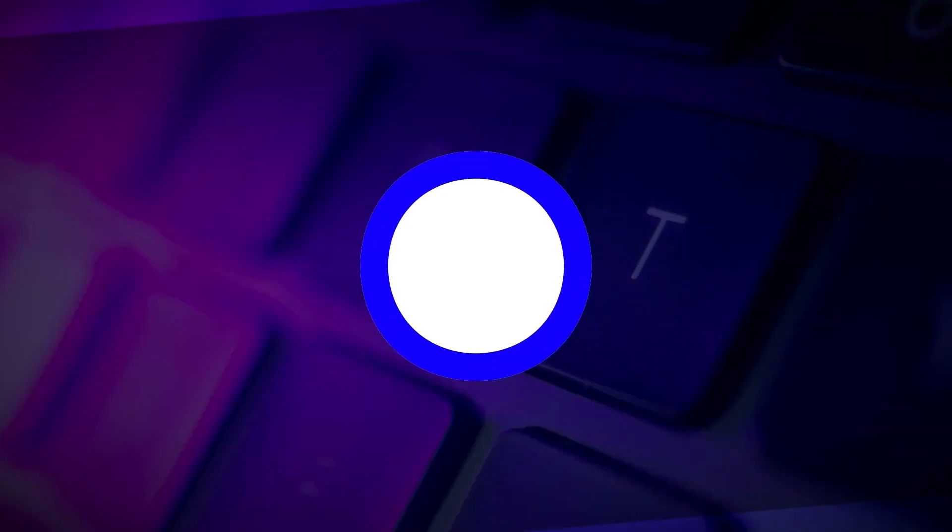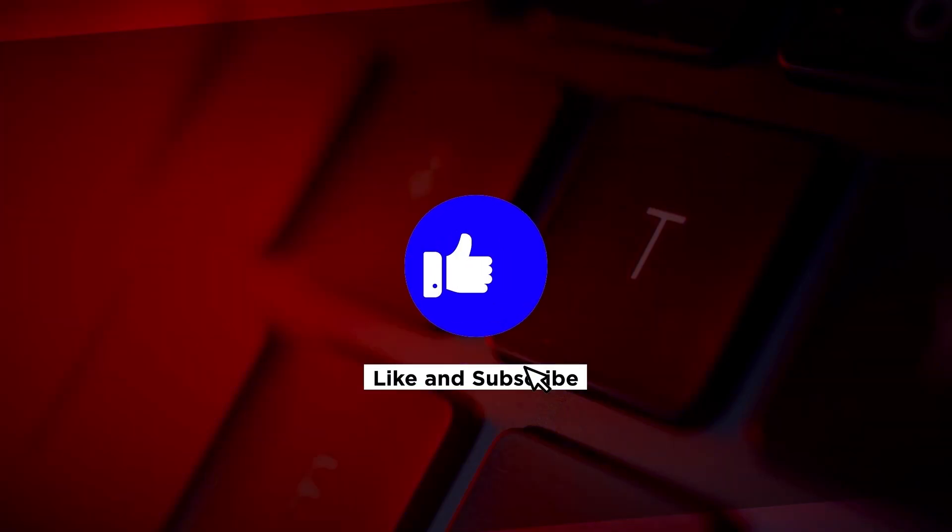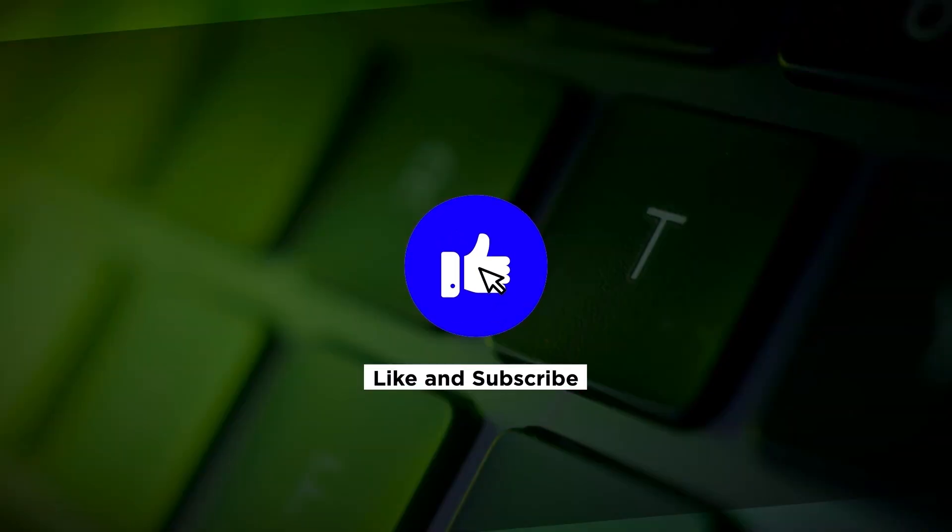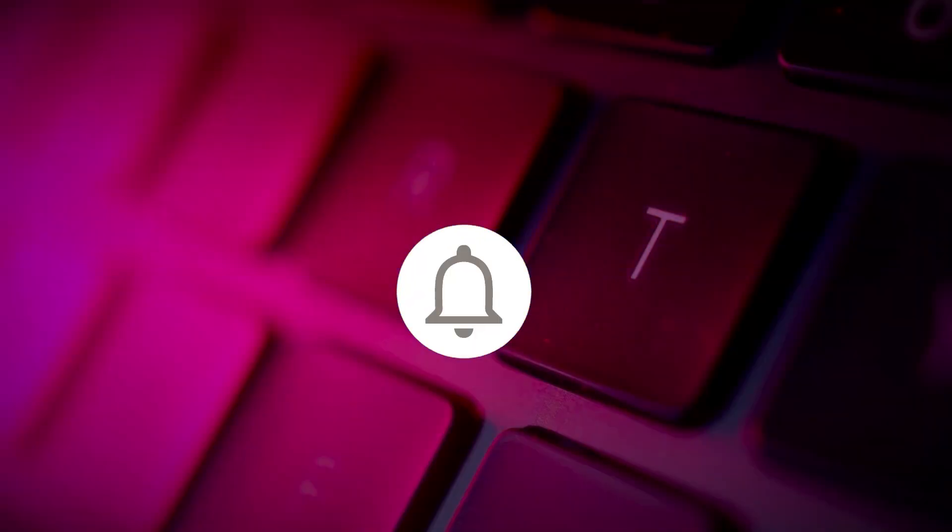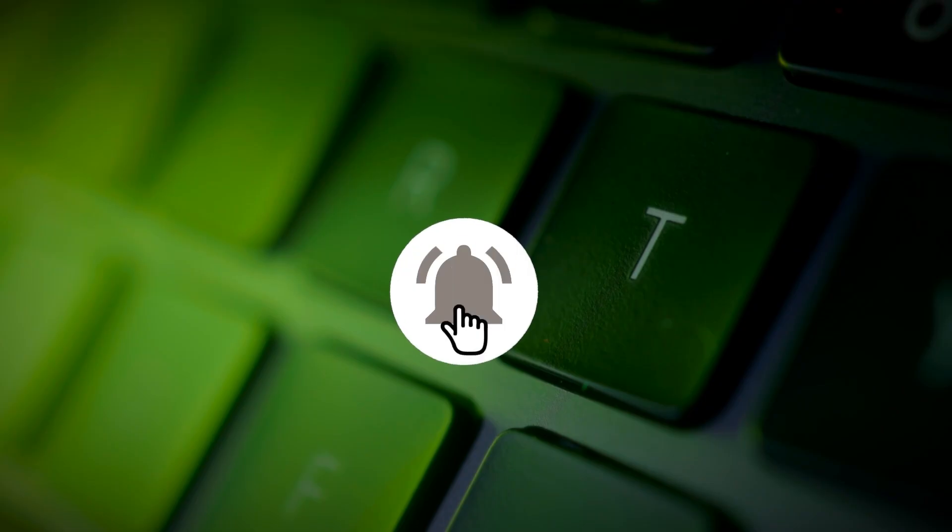If you found this video helpful, please click the like button and subscribe to our channel for even more helpful tutorials.